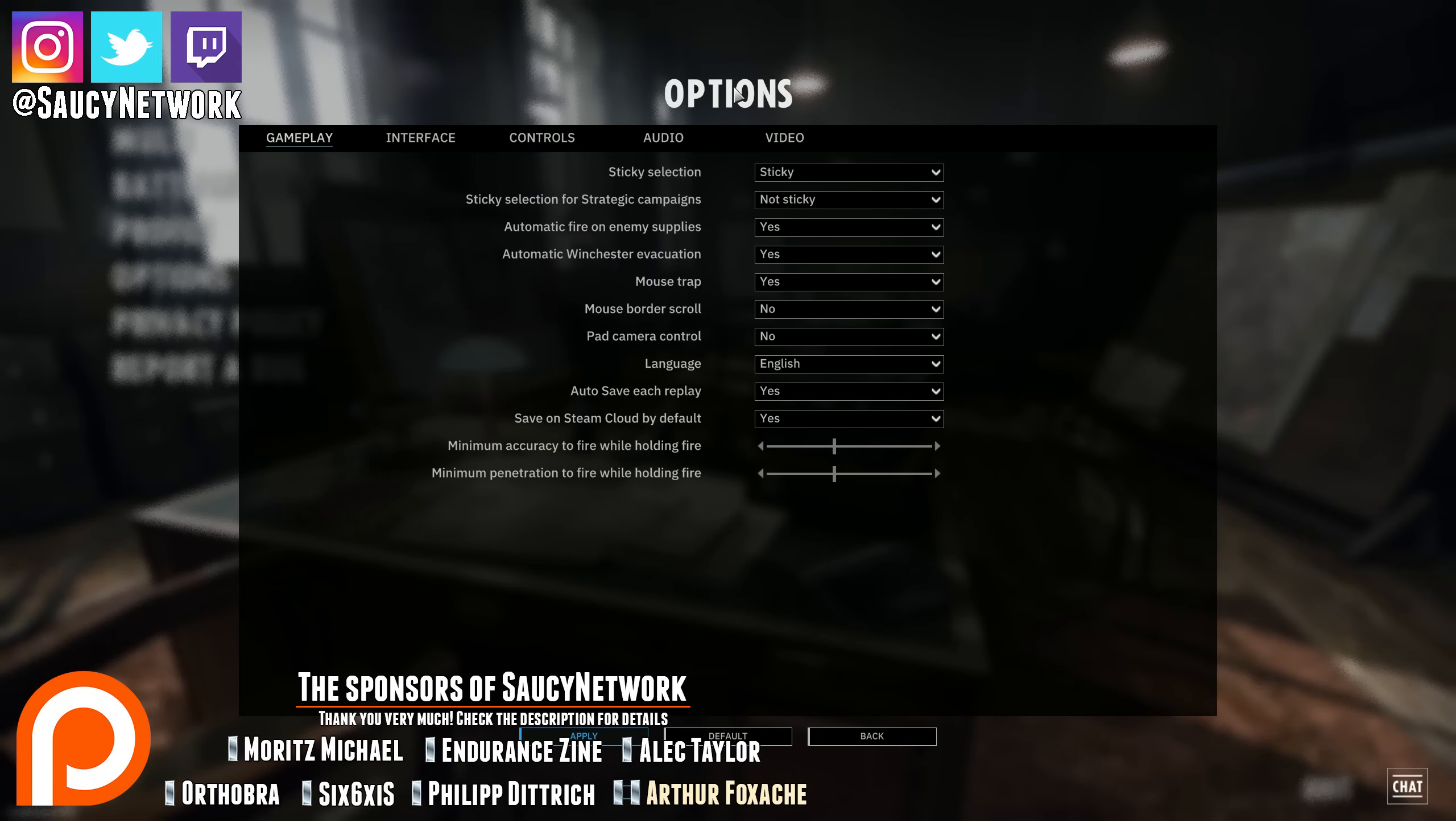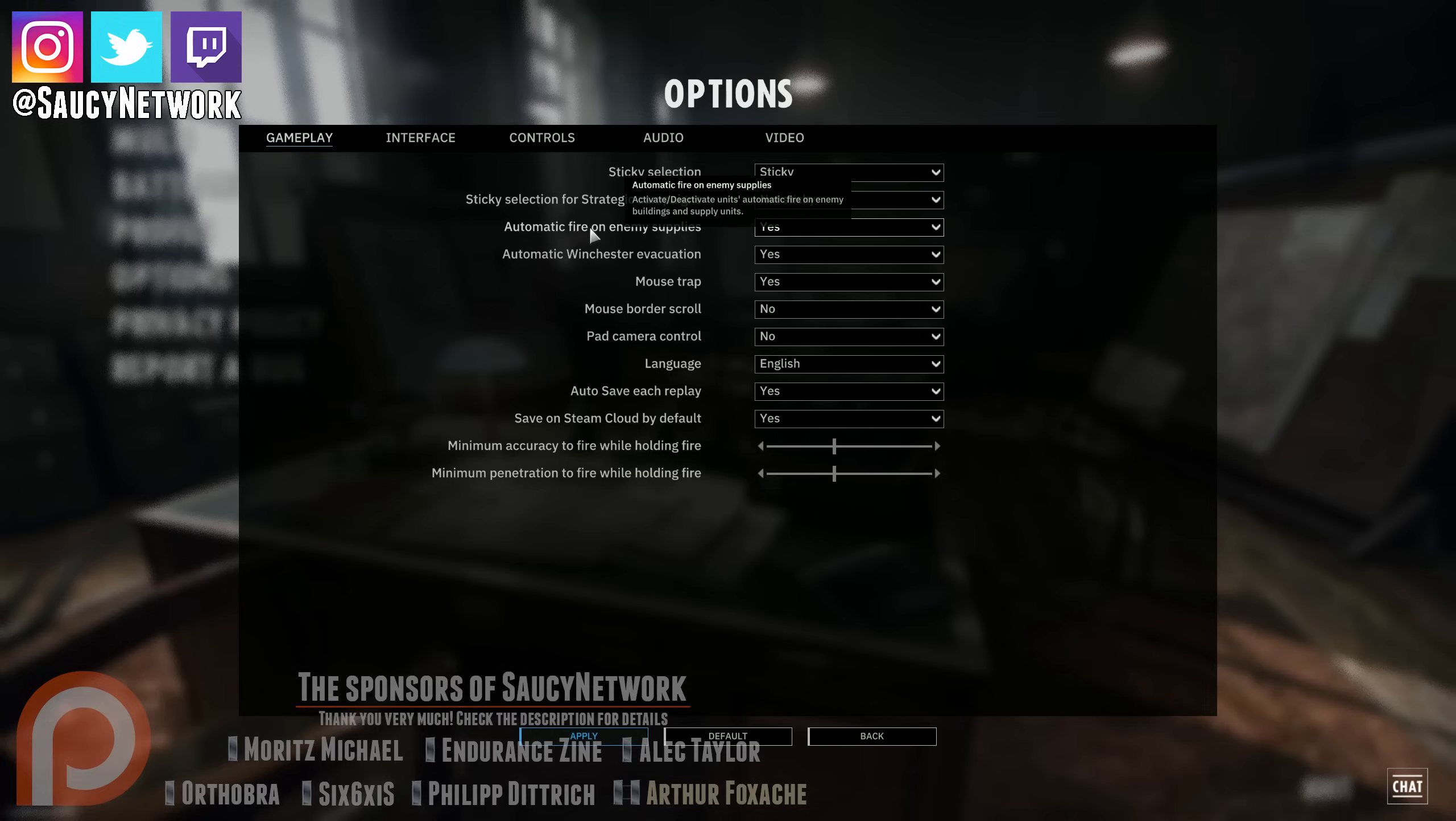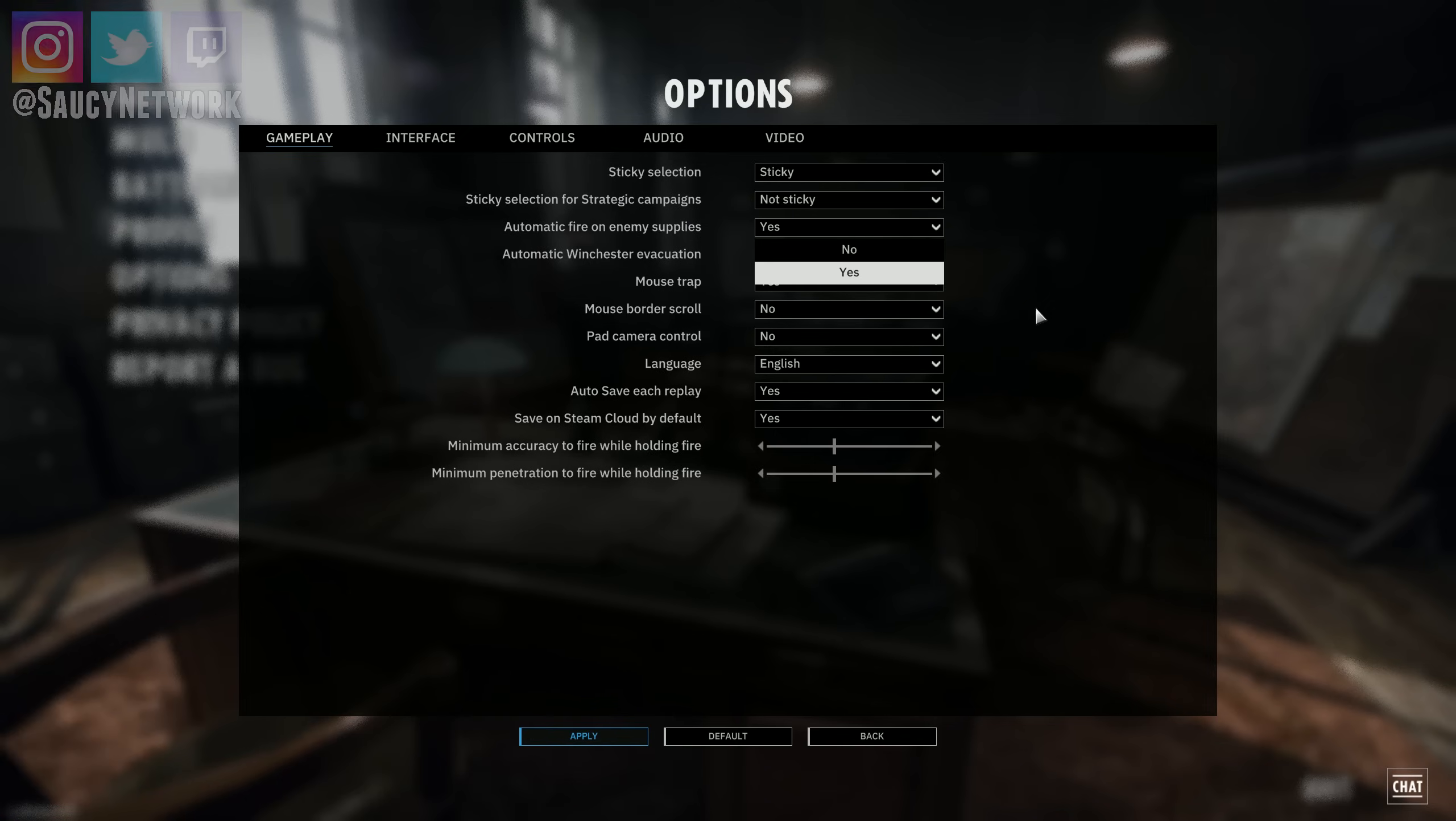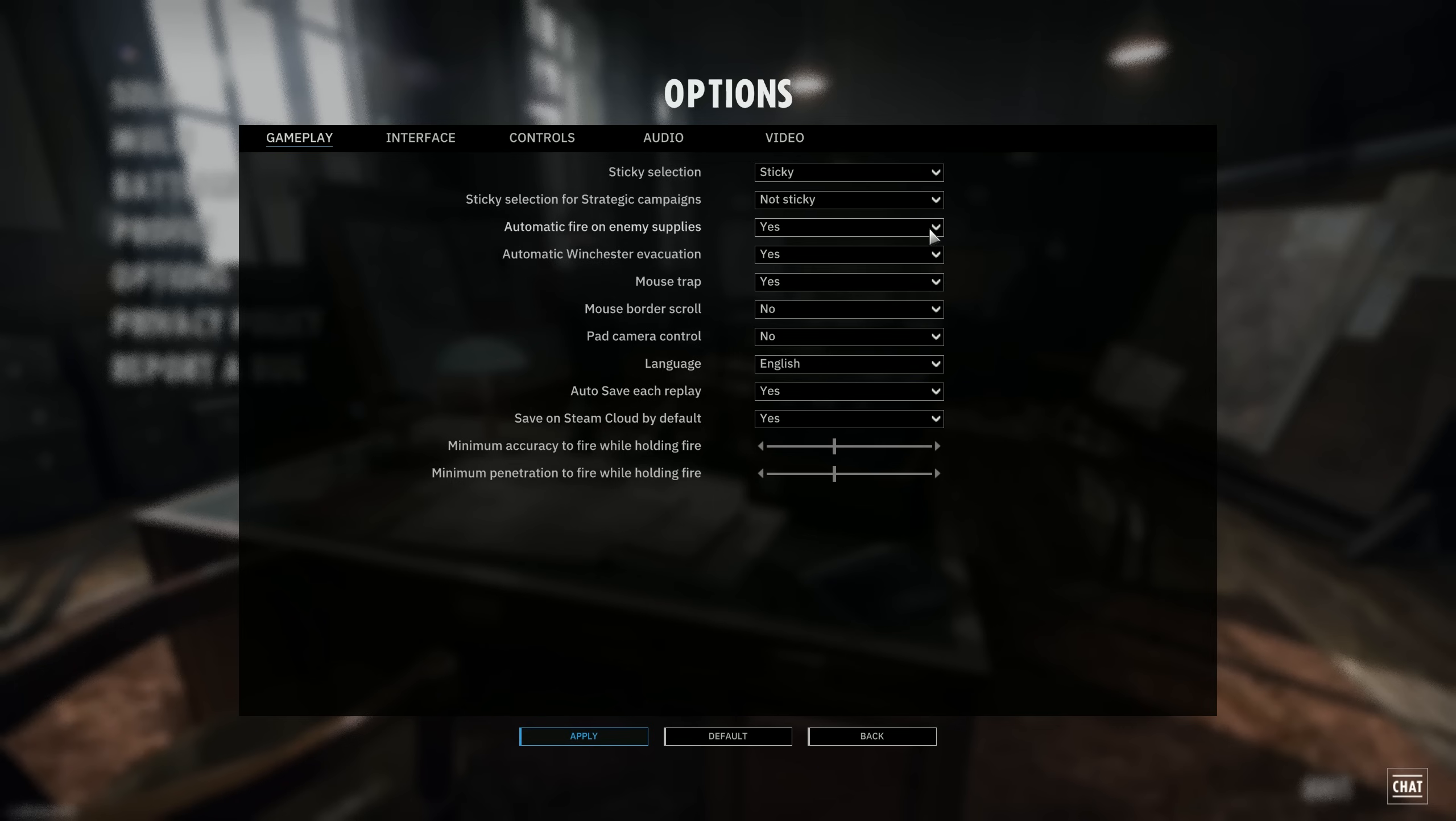So in the gameplay tab, in the options menu, there's a few interesting ones here. First of all, we have the automatic fire on enemy supplies. Currently I have set this to yes after actually going through this myself. Now if you have it on no and you spot an enemy supply truck, you won't fire at it. And that supply truck might be going to either enemy tanks or enemy artillery to resupply and or repair these.